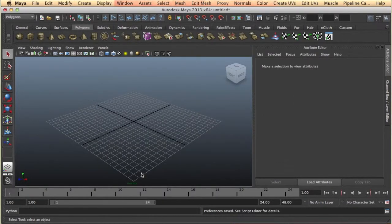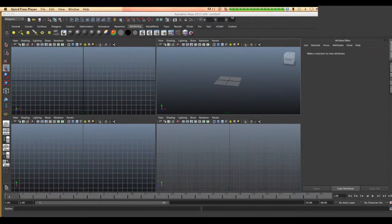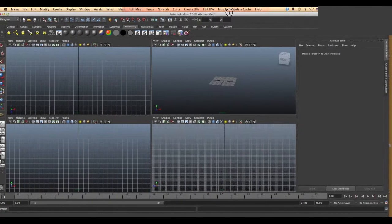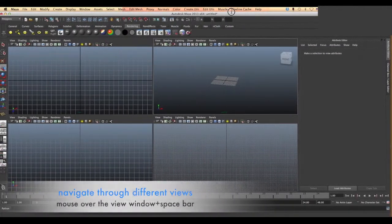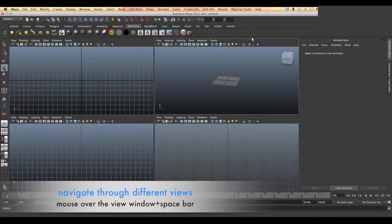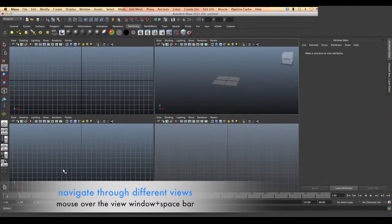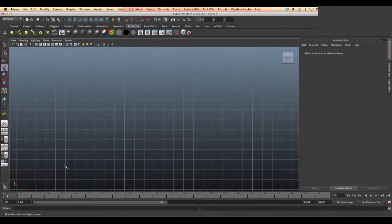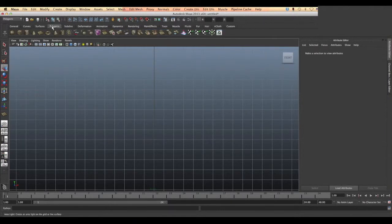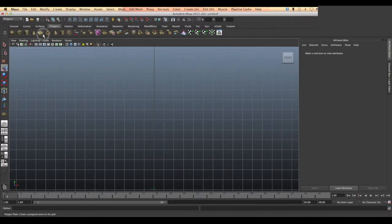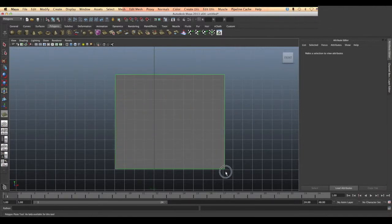Now let's start import our reference images. First we have to choose the view that we want to import the reference into it. So I'm going to choose the front view by clicking the space bar. Then we go to the polygon bar and choose the plane shape by clicking and dragging.